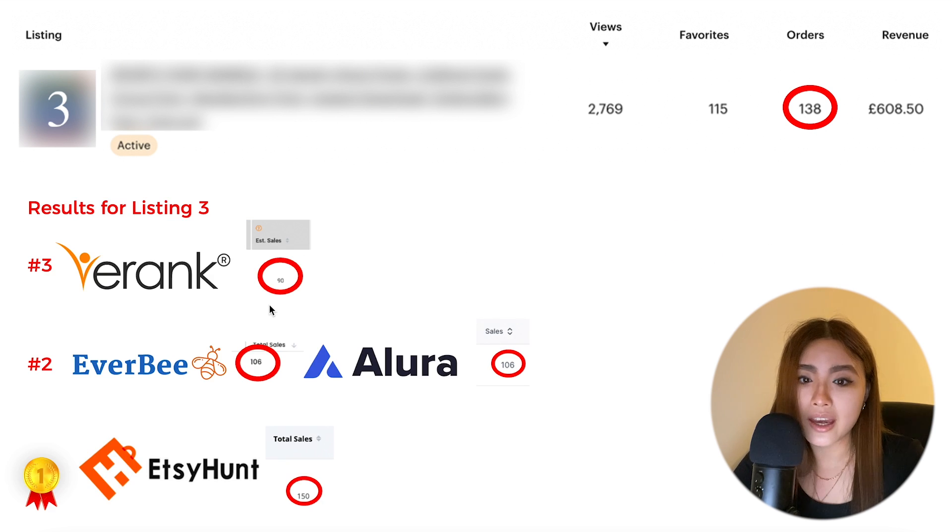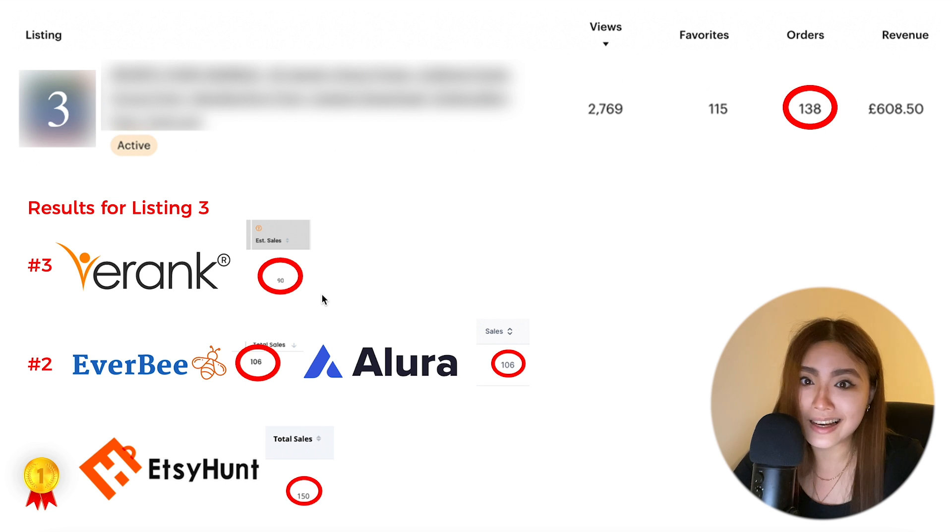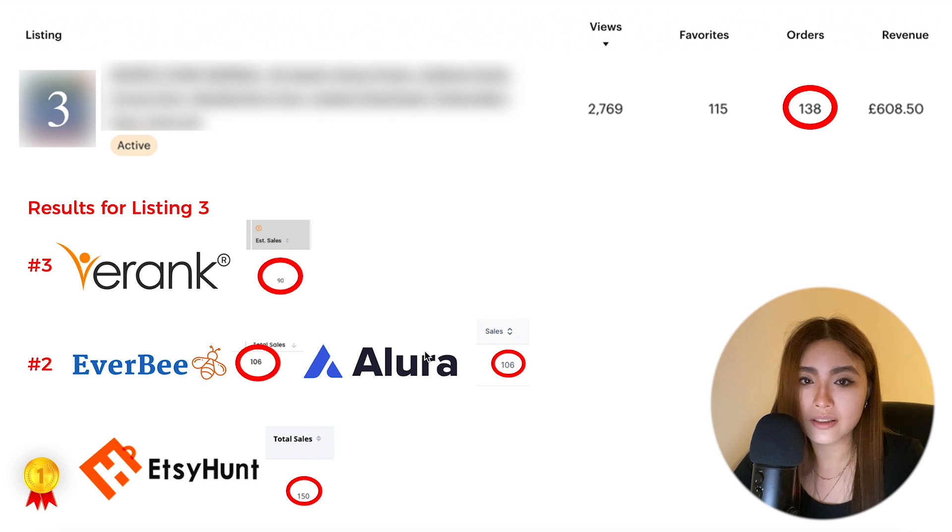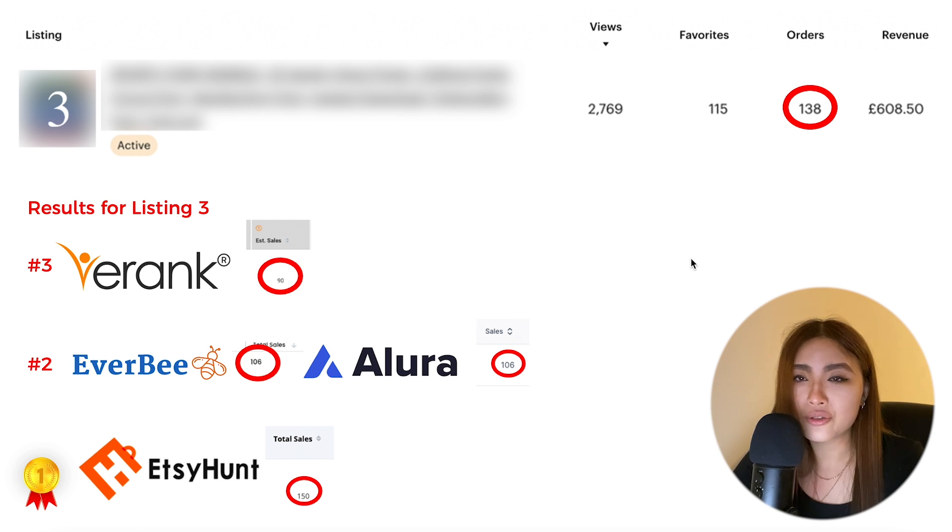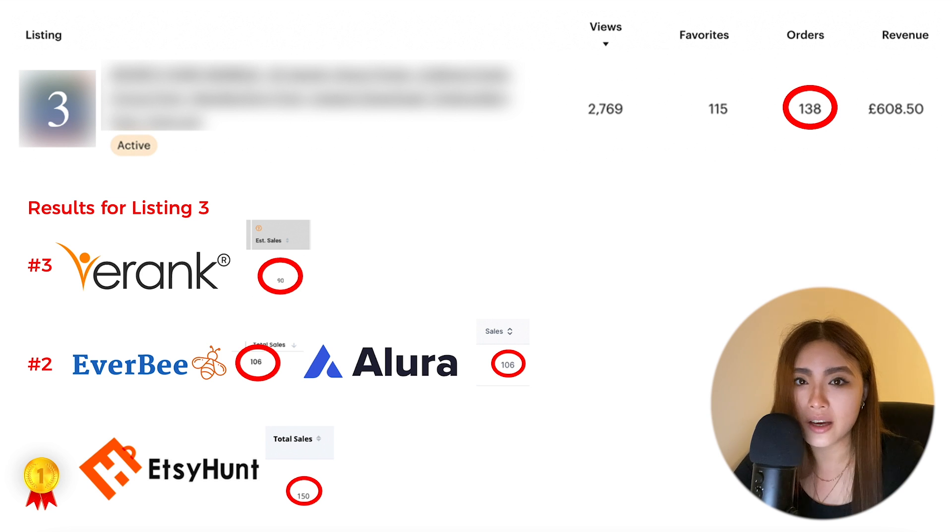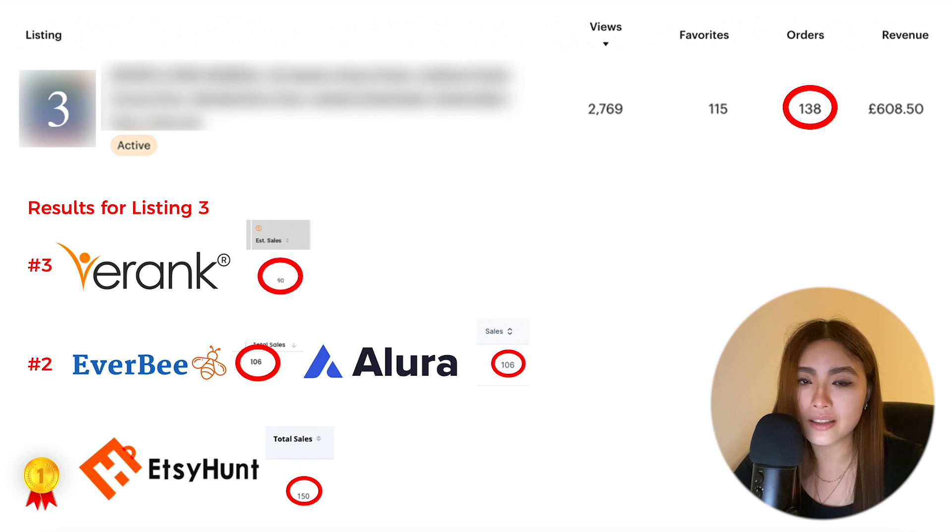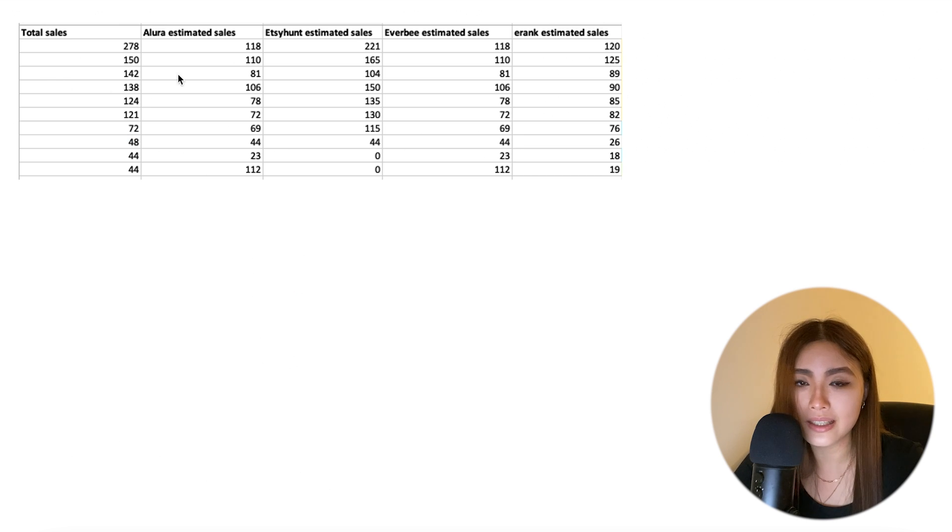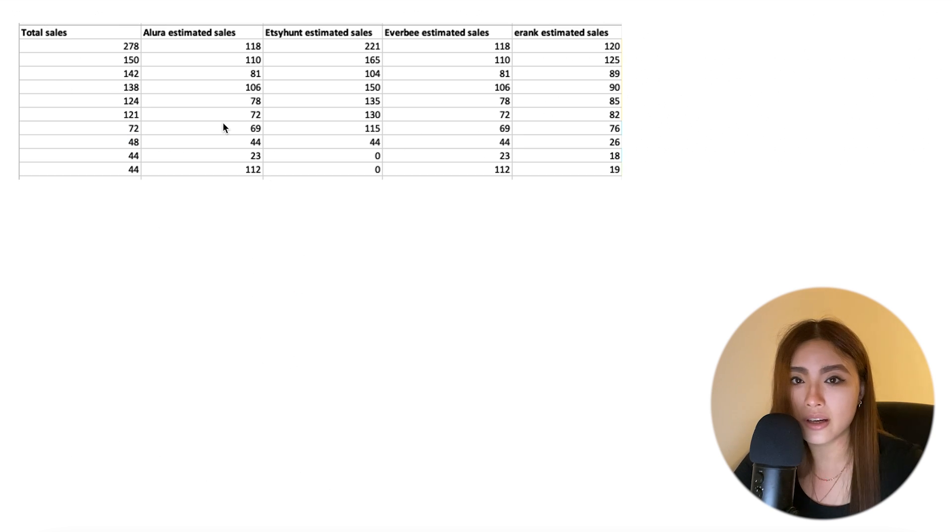And EverBee thinks it has 106, and eRank thinks it has 90. So this time Etsy Hunt wins again, but eRank is last and EverBee and Alura are joint second in the middle. I'll agree that's not a very consistent or convincing set of results, which is why I went and did that again but for my top 10 best-selling listings, including those three that I just showed you across two shops.